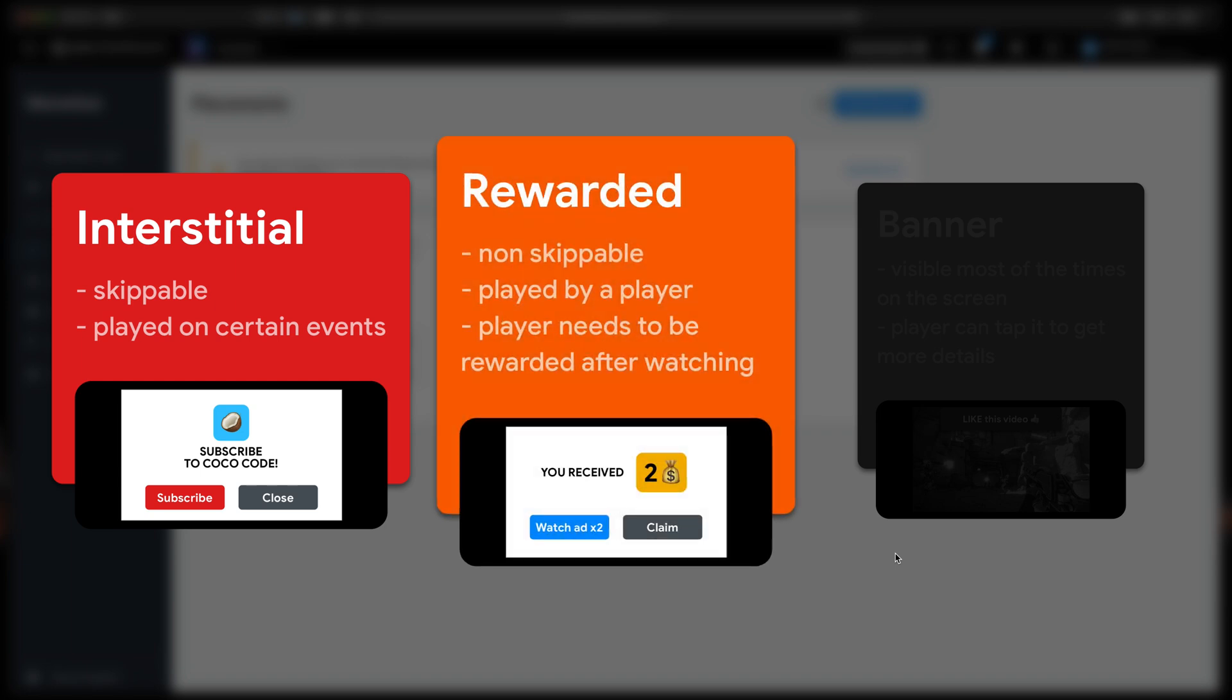Rewarded ads, the most profitable ads, are displayed if user clicks something like double your score after finished level. They are non-skippable and after successful play, we should somehow reward our player for watching it.